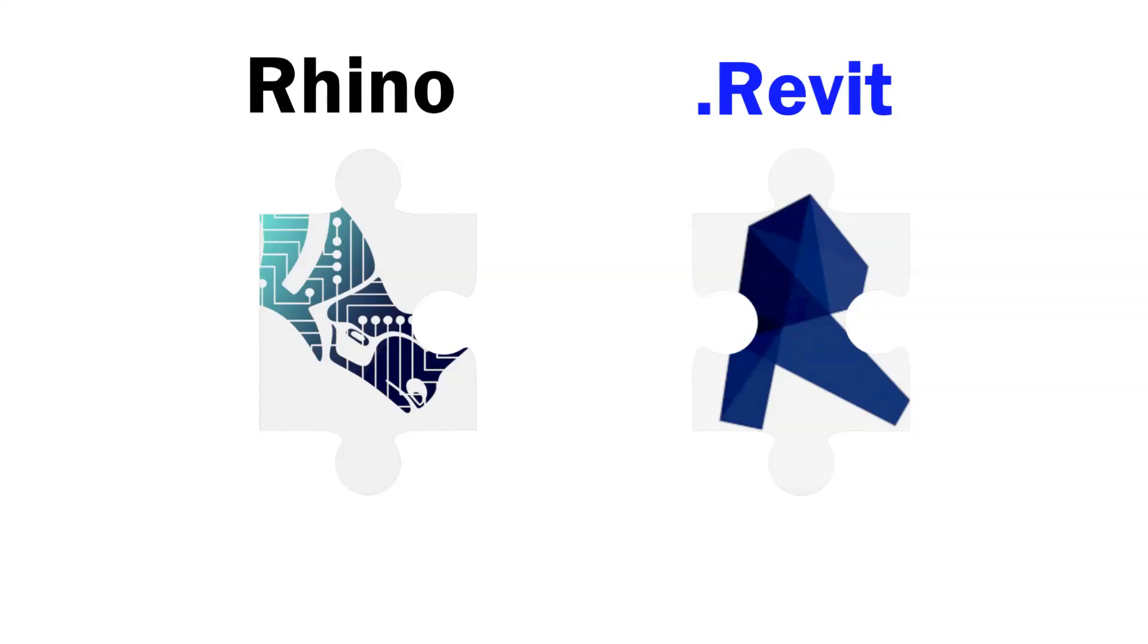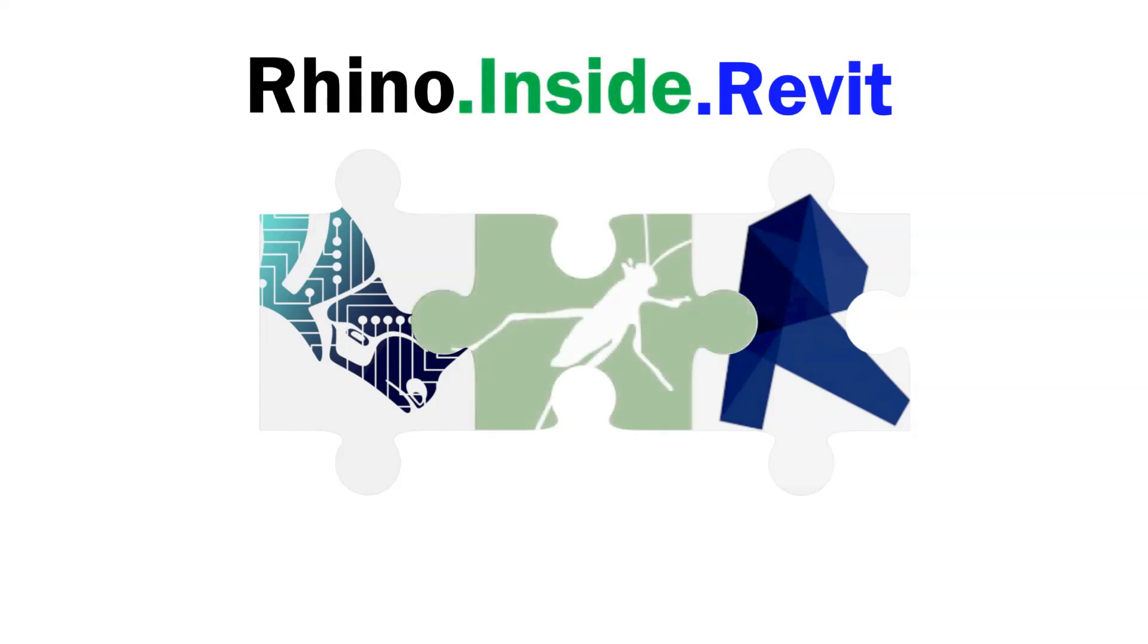Apart, Rhino and Revit are common solutions to a lot of problems. Rhino inside Revit allows them to fit together to solve a bigger picture.